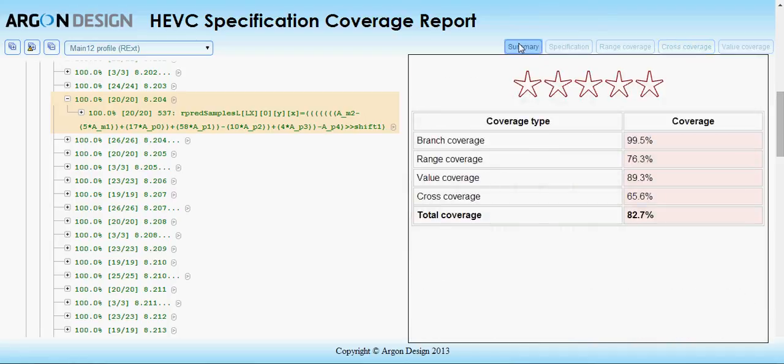Together, these four coverage types provide the information that you need to ensure your testing is rigorous and comprehensive.